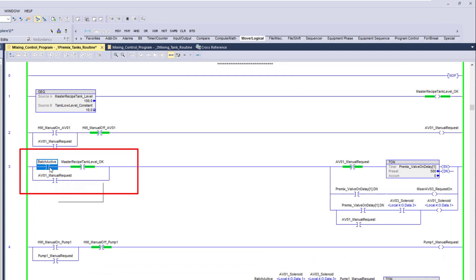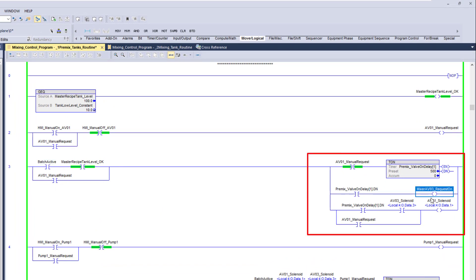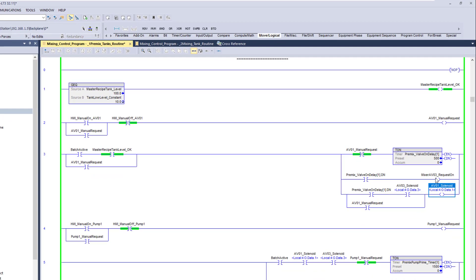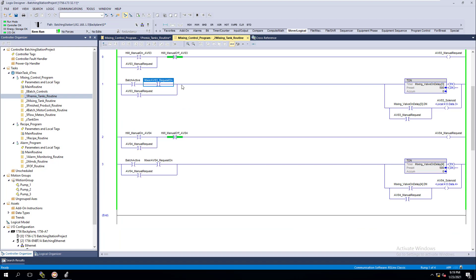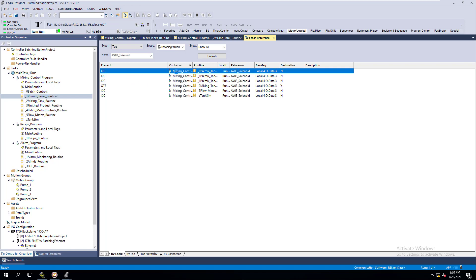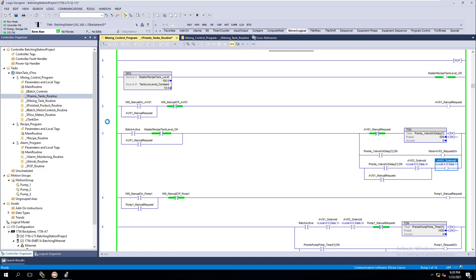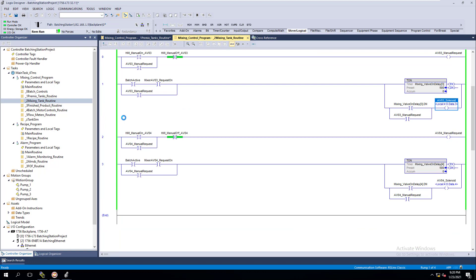This goes into saying: if the batch is active, we're doing a request on AV03, and then when AV03 is on, we're going to call it on AV01. This request is going to be what we're using to turn on the AV03 valve. When that valve is on, it will turn on AV03, and then when this valve is on, it will turn on the actual AV01. You can see how that works — it's really easy and fluent.